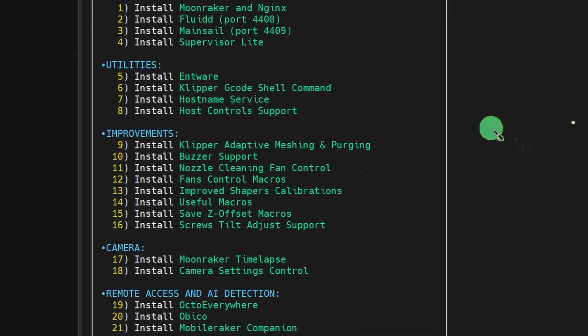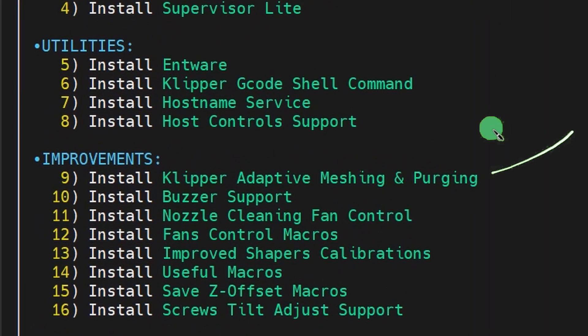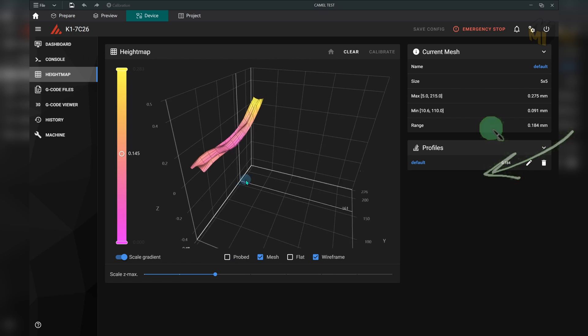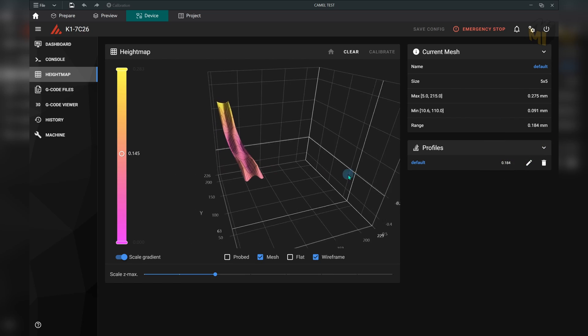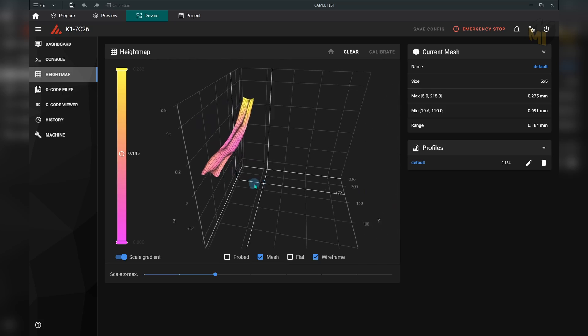Lastly, we want to get the one called KAMP — it will allow you to get more precise meshes for your parts, leading to a better first layer and your happiness level will increase.